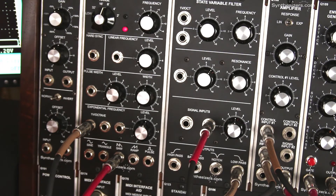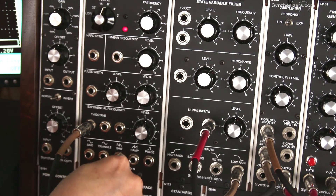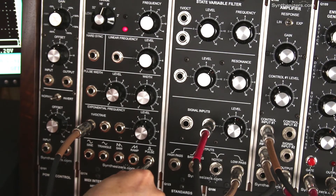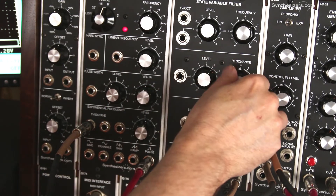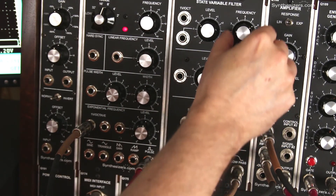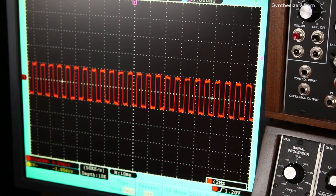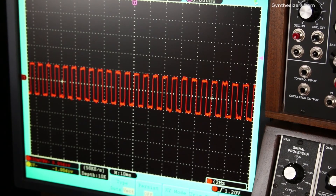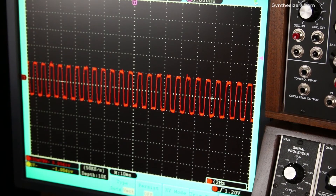Now let's try the square wave. It has a different set of harmonics and has sort of a hollow character to it. Here's a low pass filter sweep on the square wave.